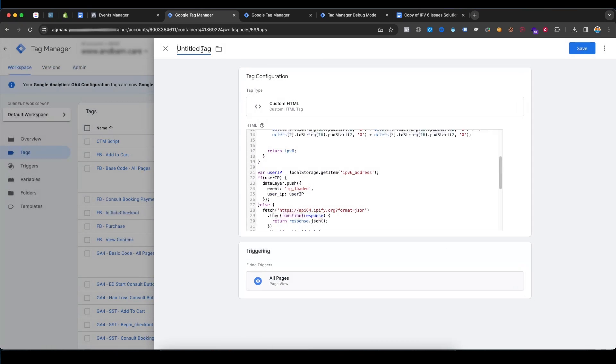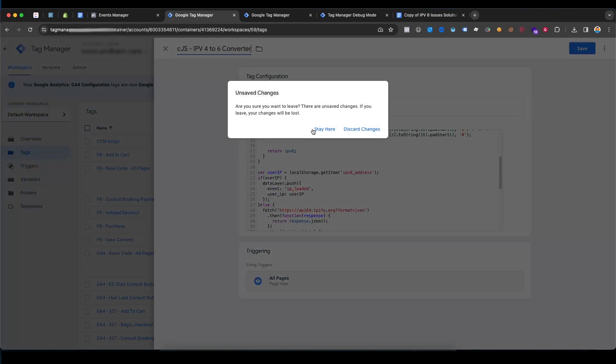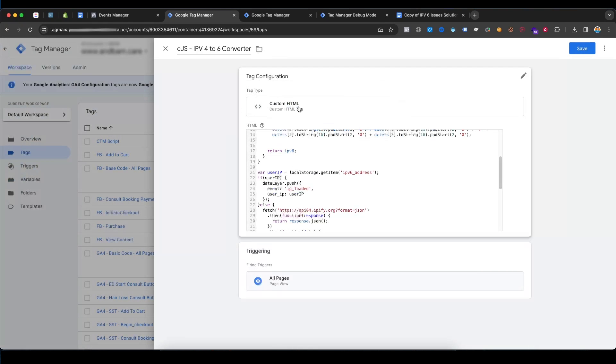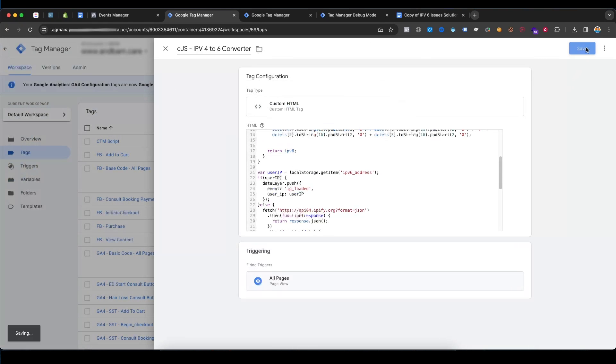You can write any name for this tag, and just save it.